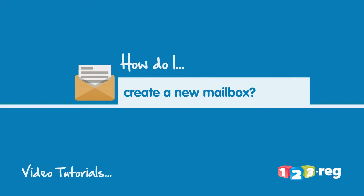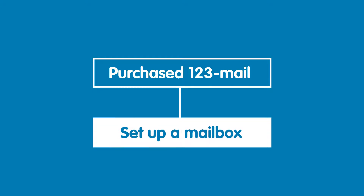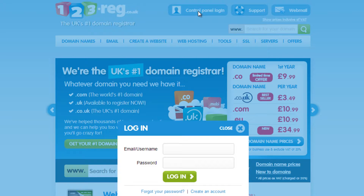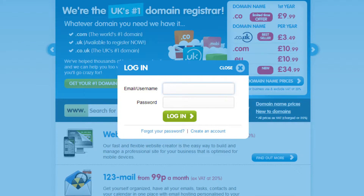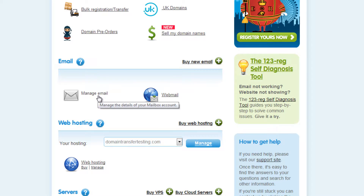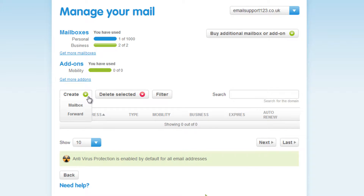How do I create a new mailbox? So you've purchased 123mail and now you want to set up your first mailbox. Start by logging in to your 123reg control panel. Click on Manage Email in the Email section. Now hover over the Create button shown here and then select Mailbox.